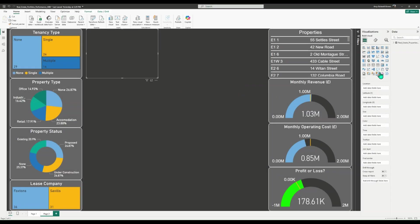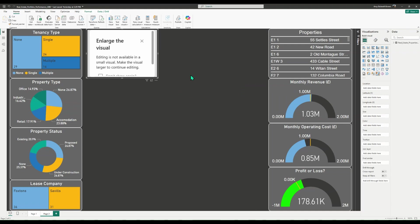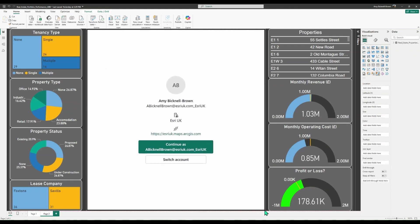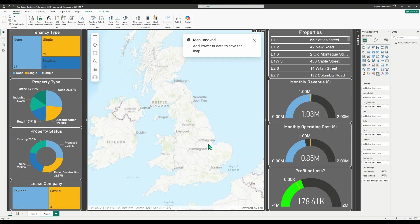To get started, in the visualization pane, select ArcGIS for Power BI to add it to the report. From there, you can use the visual directly with limited features, or you can sign into your ArcGIS account to access more features and content from your organization.